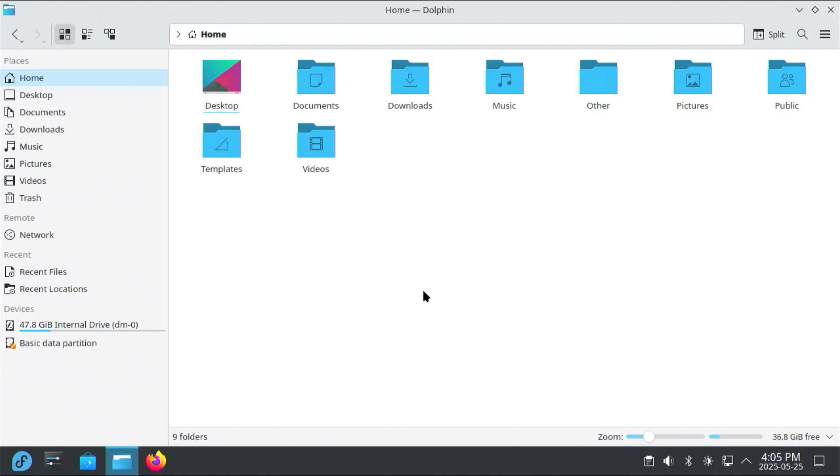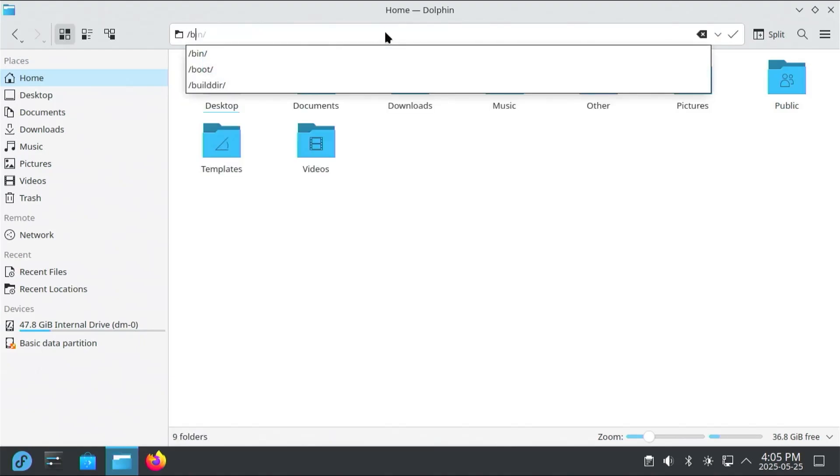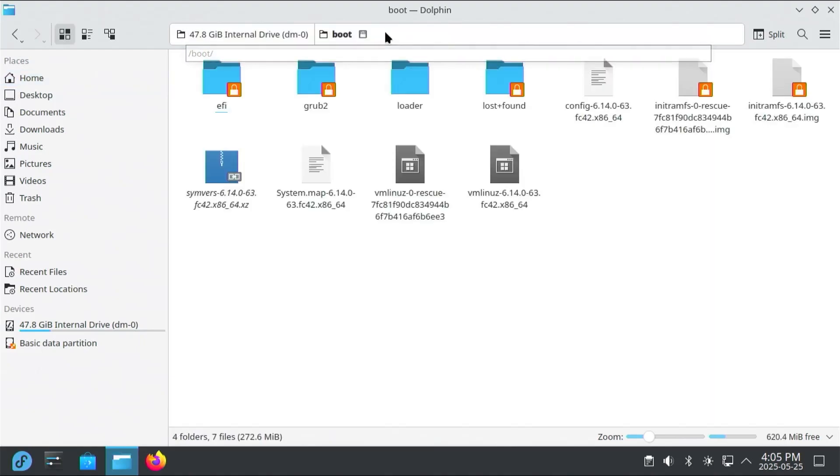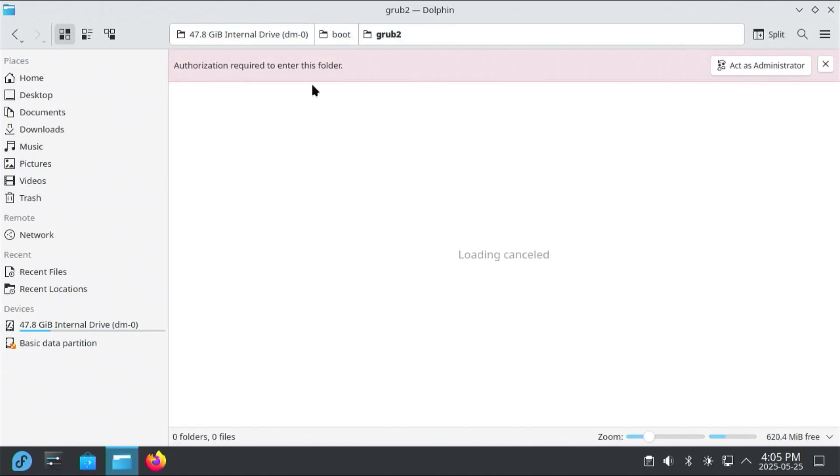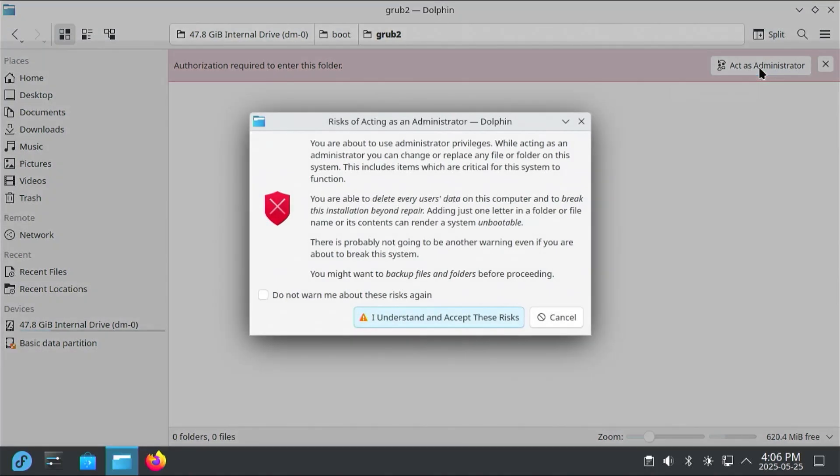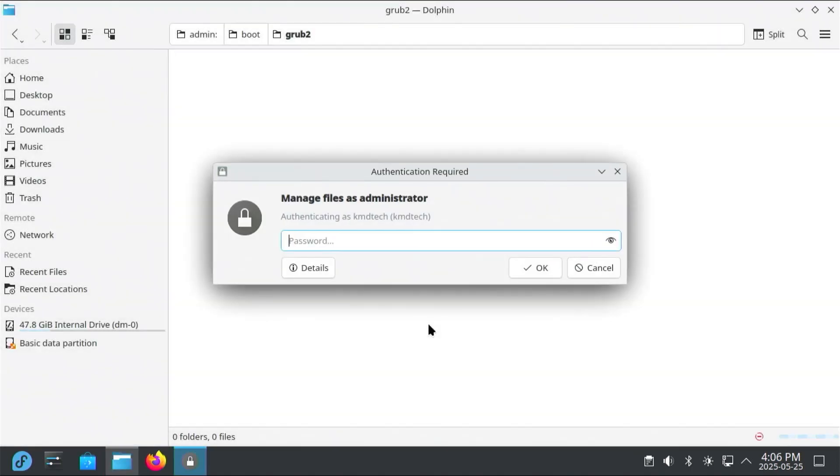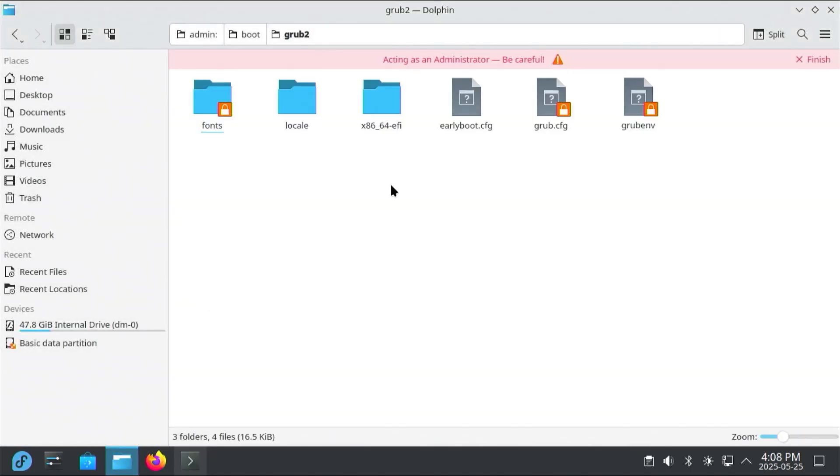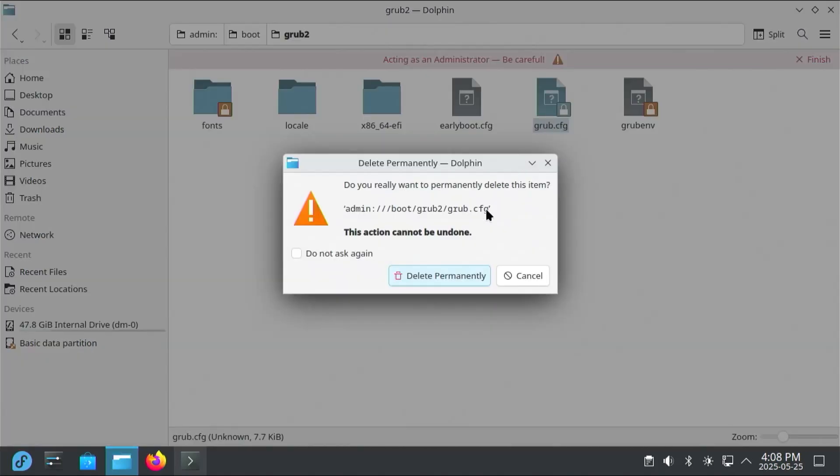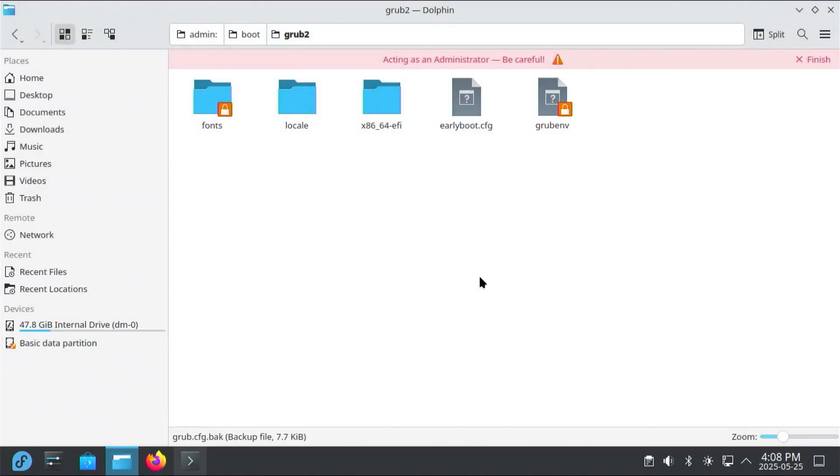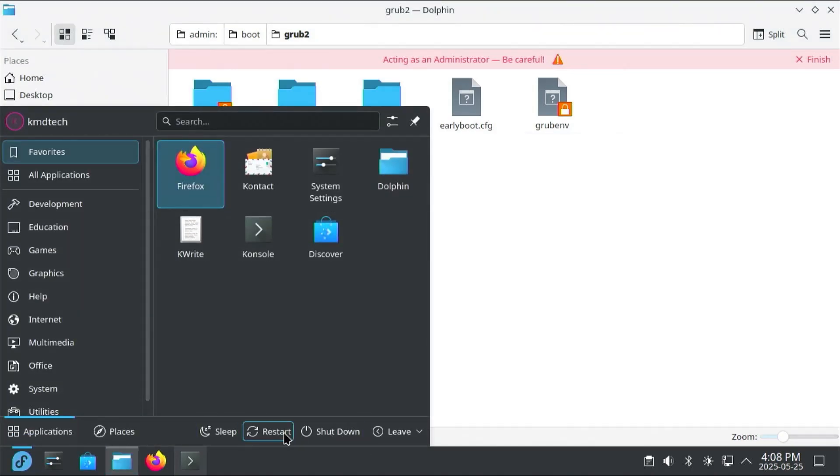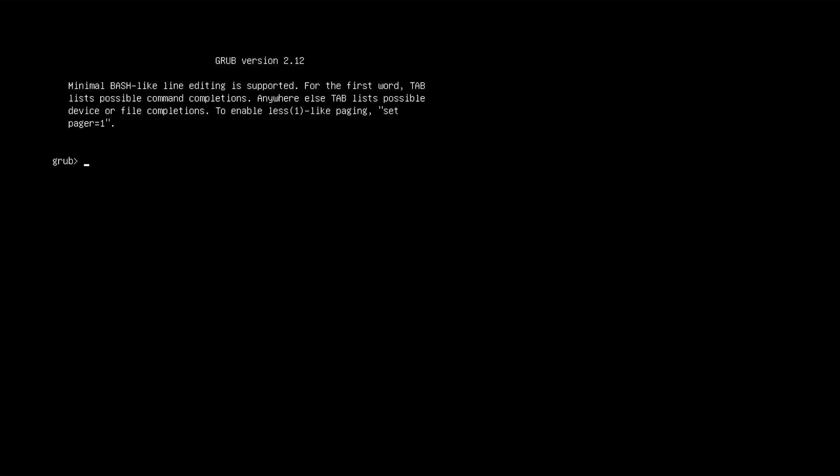I'm going to go into my boot directory, slash boot, and there's my GRUB2 folder. So if I go into it, authorization is required to enter this folder, act as administrator. I understand and accept the risks, and then put in my password. Inside the GRUB2 folder, there's my GRUB configuration file, and it has all of the boot entries. If I were to delete it and then restart, this would show up.